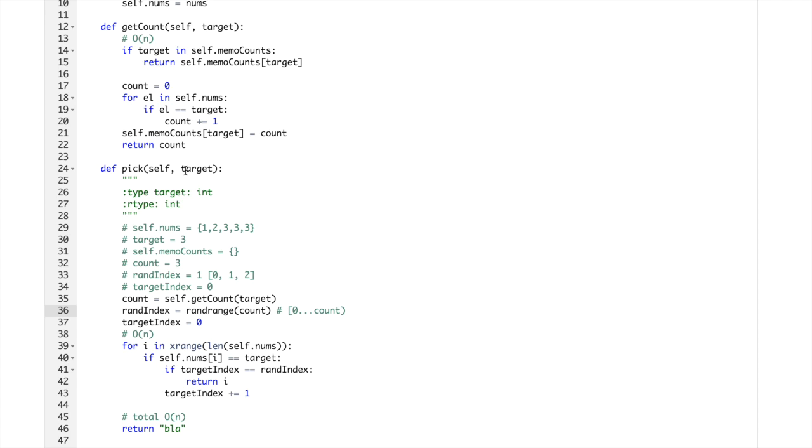If that happens then we are checking if targetindex is the same as random index. It means did we find the ith value which is the same as target? Yeah.